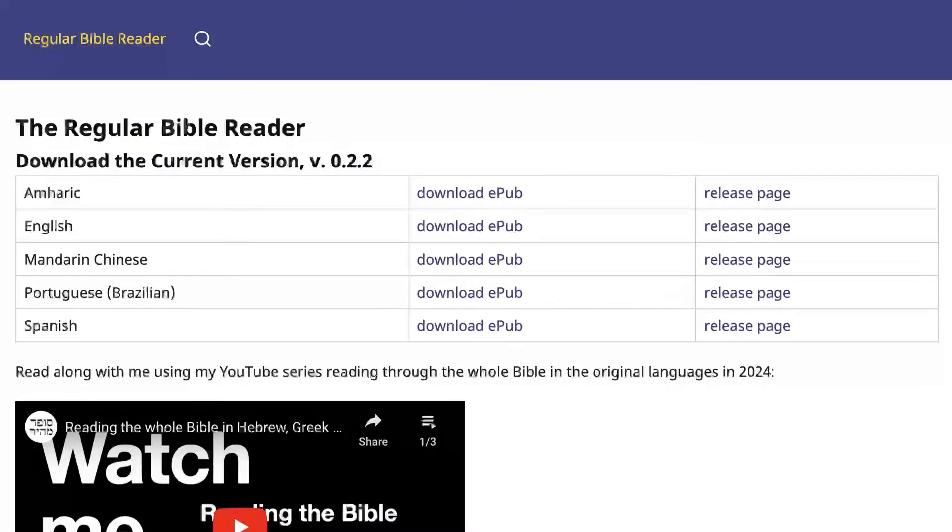Hi, my name is Pete and in 2024 I'm reading the whole Bible in its original languages — Hebrew, Aramaic and Greek. I'm using a reading plan that I wrote myself, which is available as an ebook for free. Today I read Daniel chapter 2 verse 17.